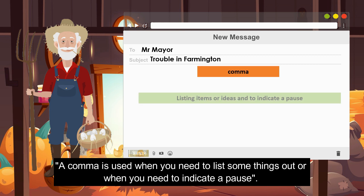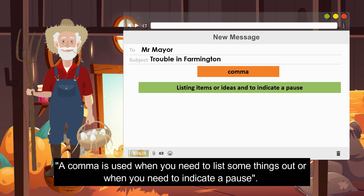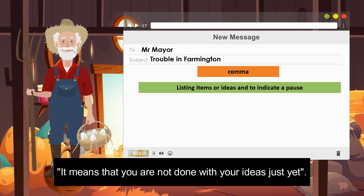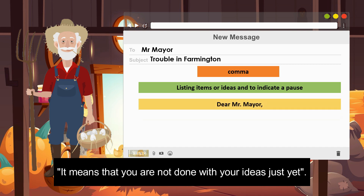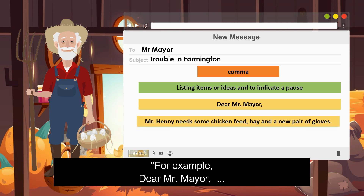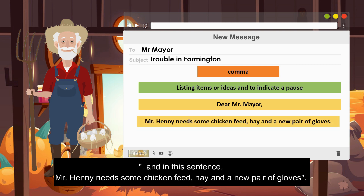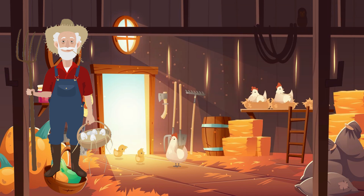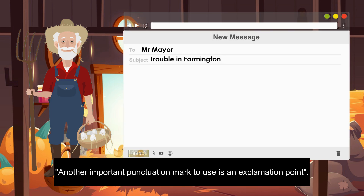Next, you need to learn how to use a comma. A comma is used when you need to list something out, or when you need to indicate a pause. It means that you are not done with your ideas just yet. For example: 'Dear Mr. Mayor,' or 'Mr. Henny needs some chicken feed, hay, and a new pair of gloves.'